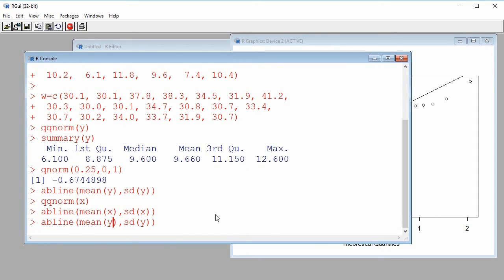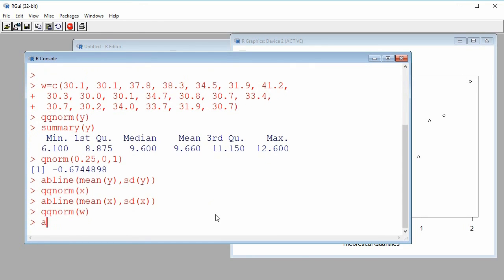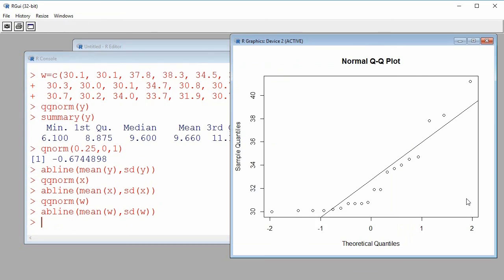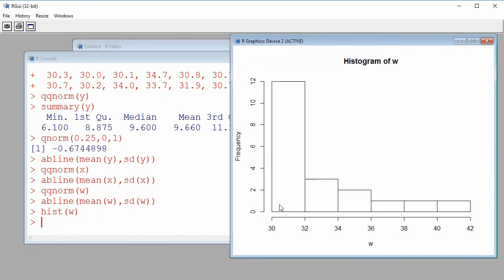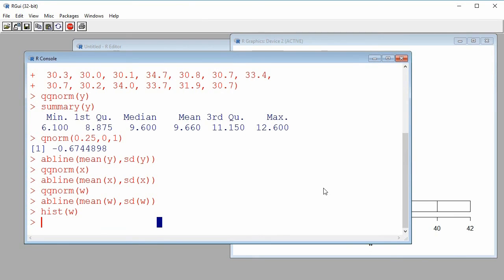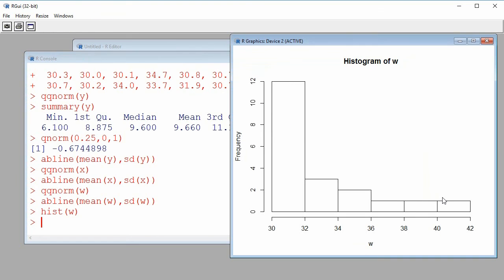Now let's look at W. I do qqnorm(W) and add the line with intercept as the mean and slope as the standard deviation. Here we see a curvilinear tendency, which is evidence against normality, so it would not be reasonable to assume the sample is from a normal population. Looking at the histogram of W, we can see a very strong right skew, confirming it's not reasonable to assume normality.